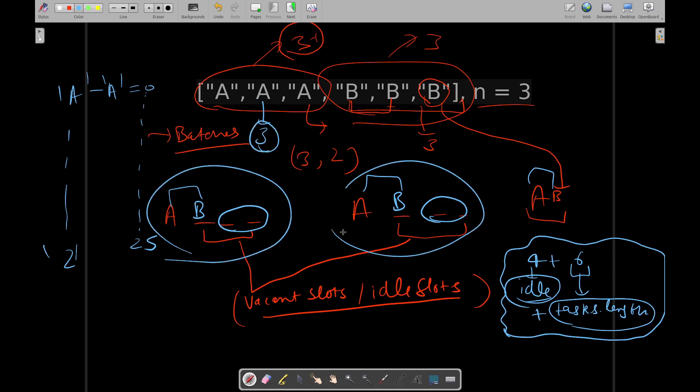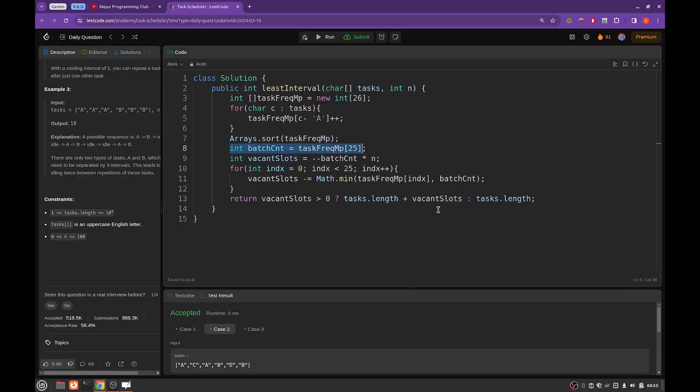Maximum frequency task was A and its frequency was three, so three batches were required. As you can see, there are three batches. For the last batch we will not be requiring any idle time or vacant slots, and in between all the occurrences of the max frequency task you should be having at least N idle slots. And for the remaining task, you will try to utilize those idle slots as much as possible. So this is what we are doing here.